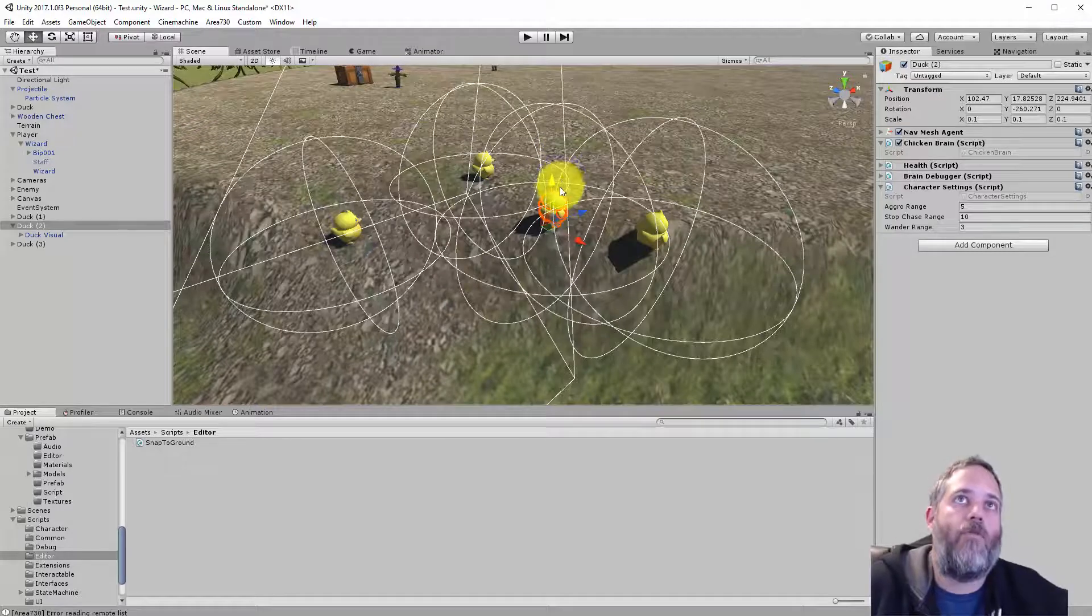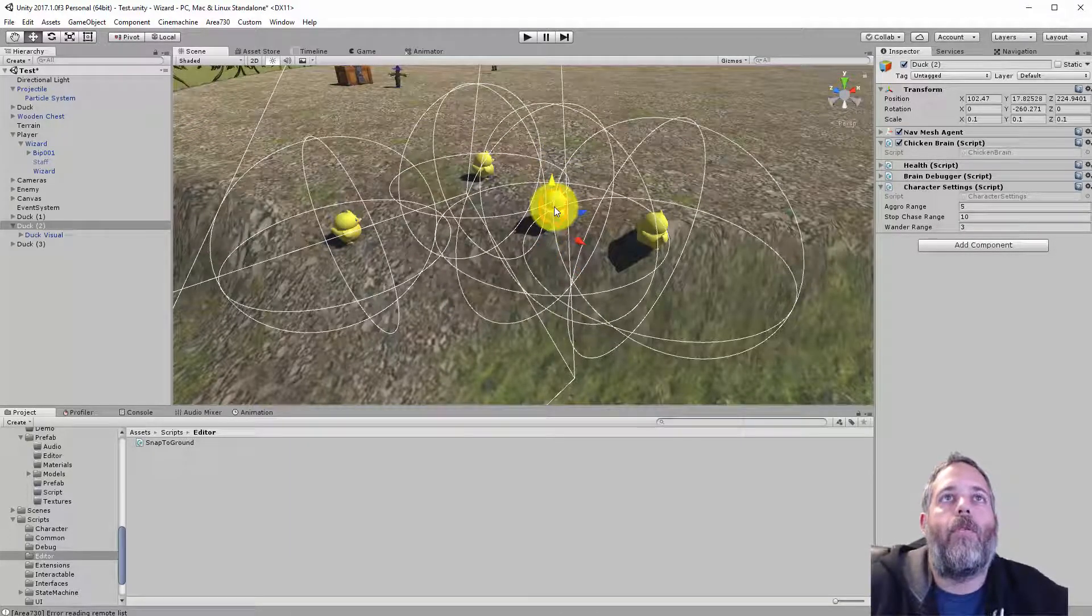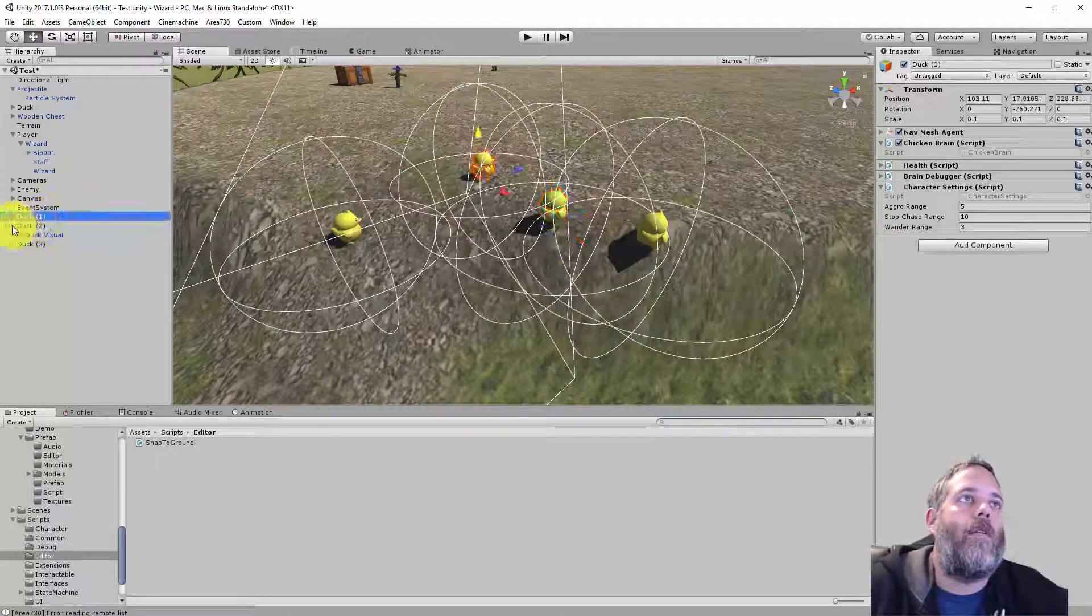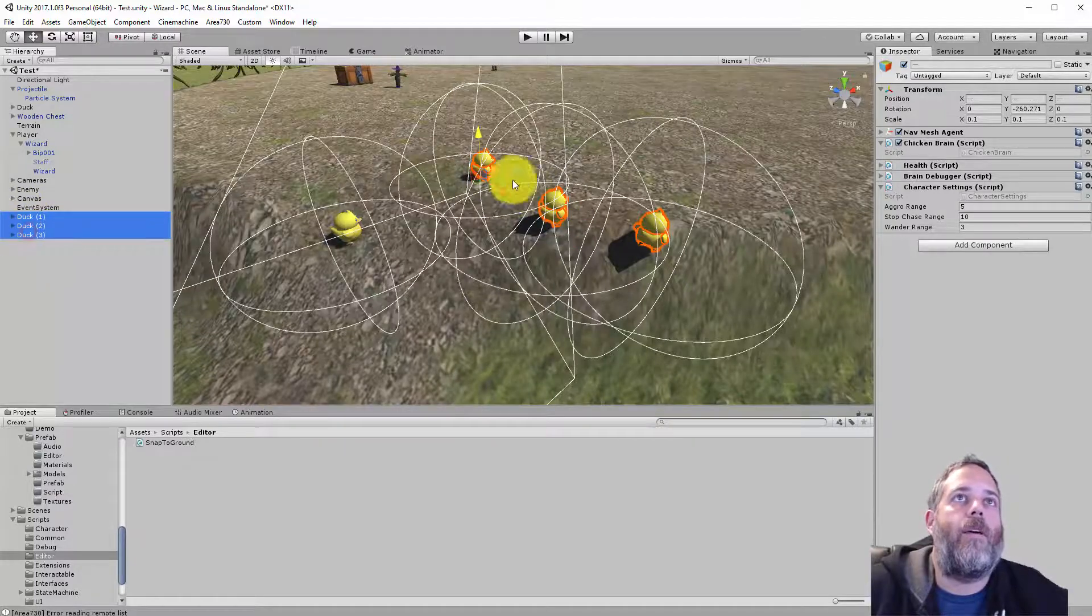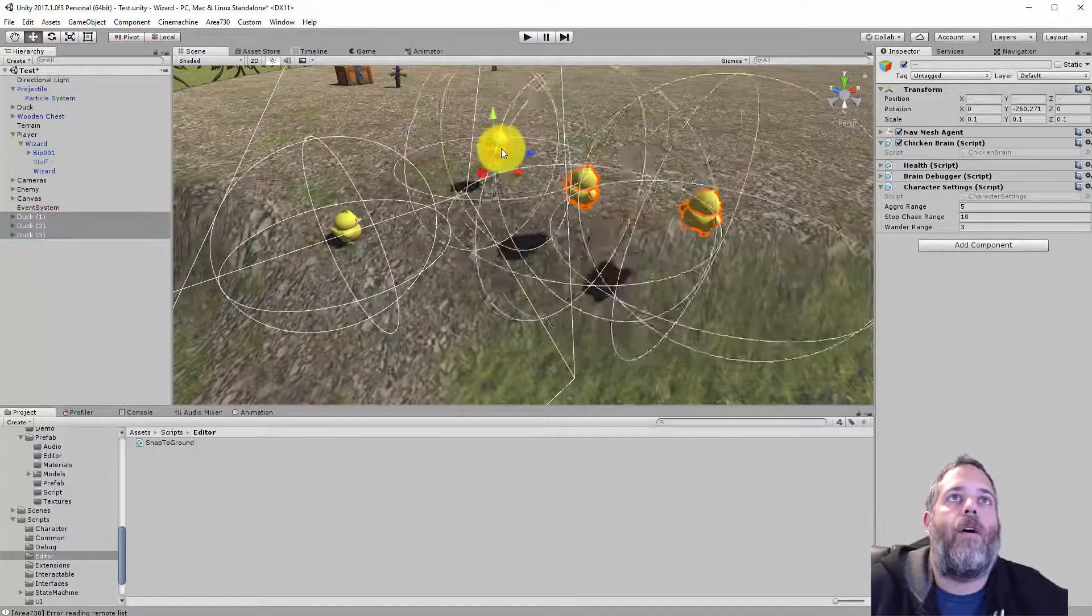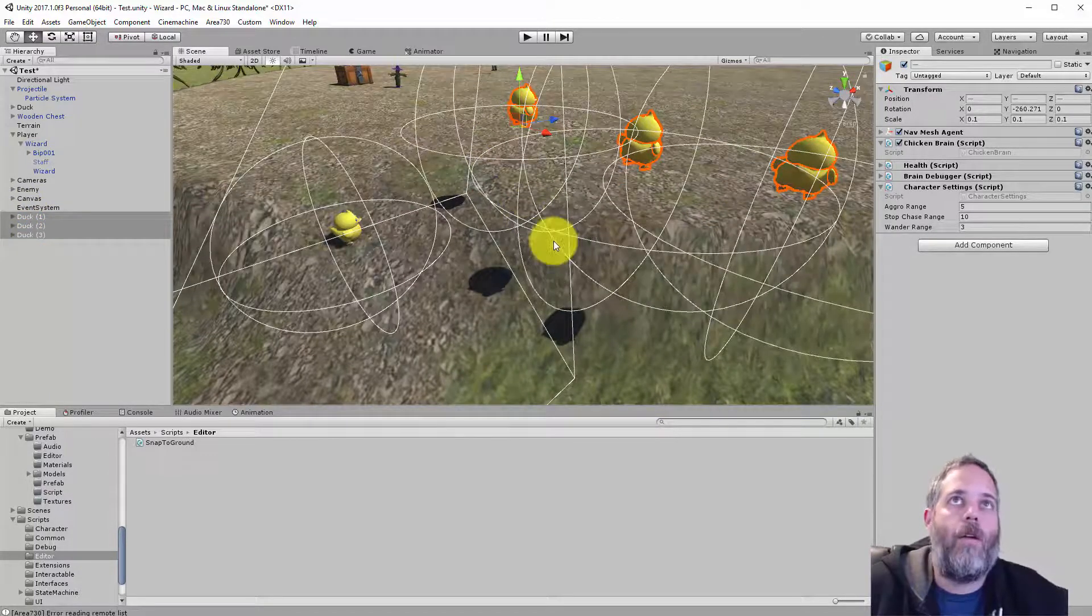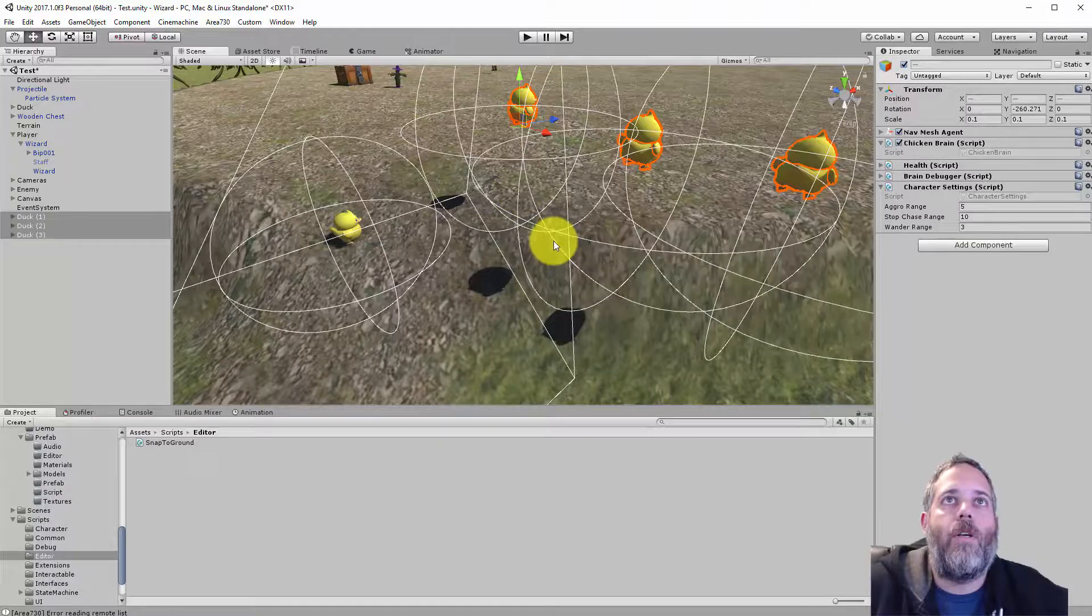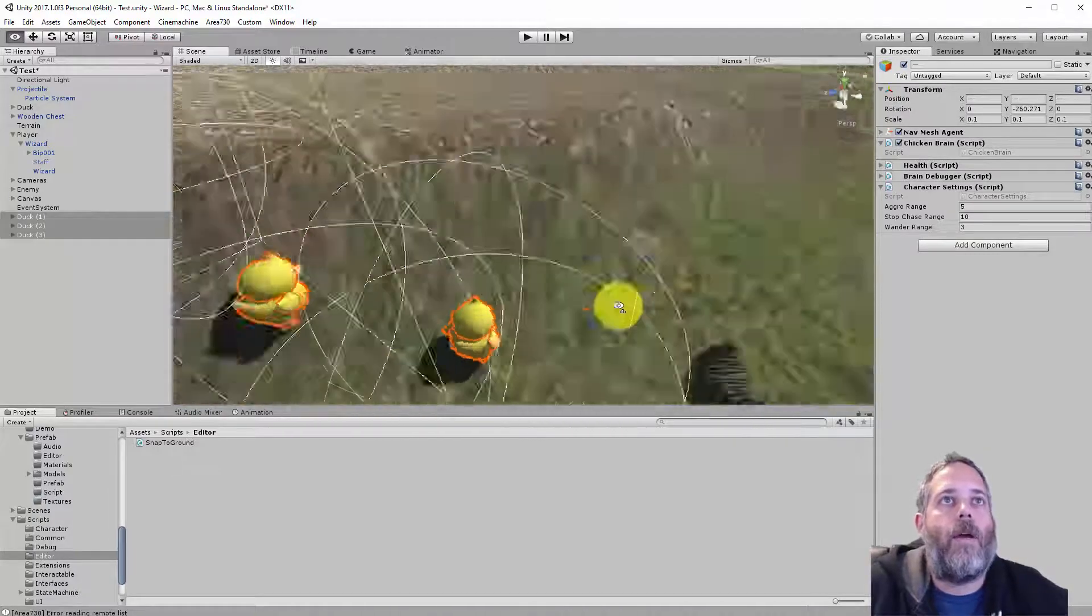So here I just hit Ctrl-G to ground them. They can be below the ground, above the ground. I can even have multiple of these ducks up and kind of offset a little bit, and I want to place them on the ground. Hit Shift-Ctrl-G, and they all snap right down.